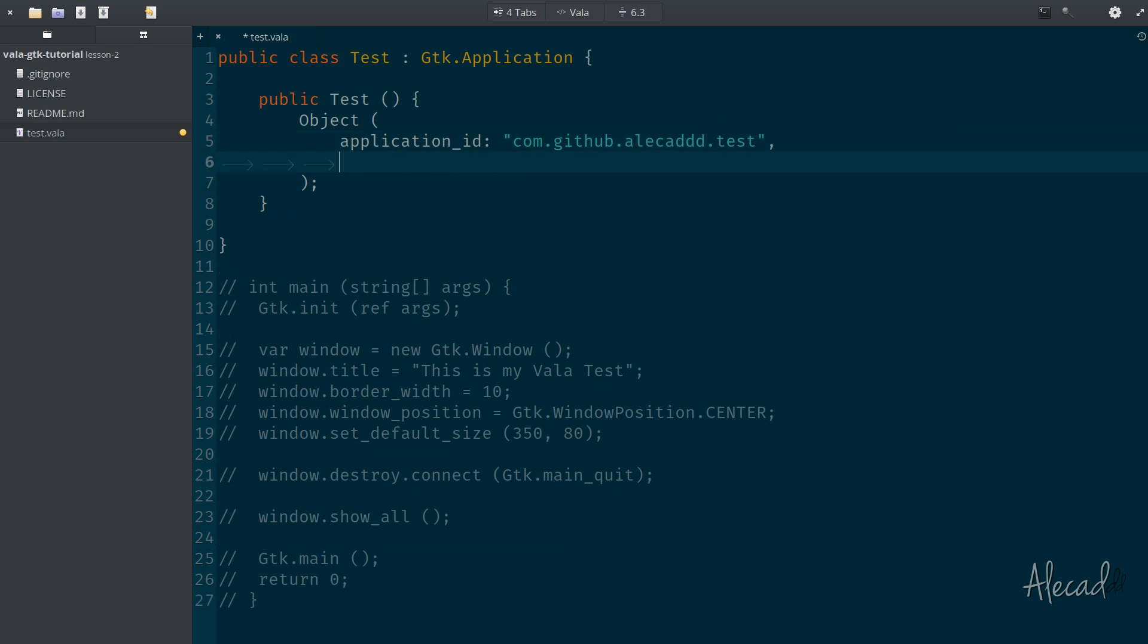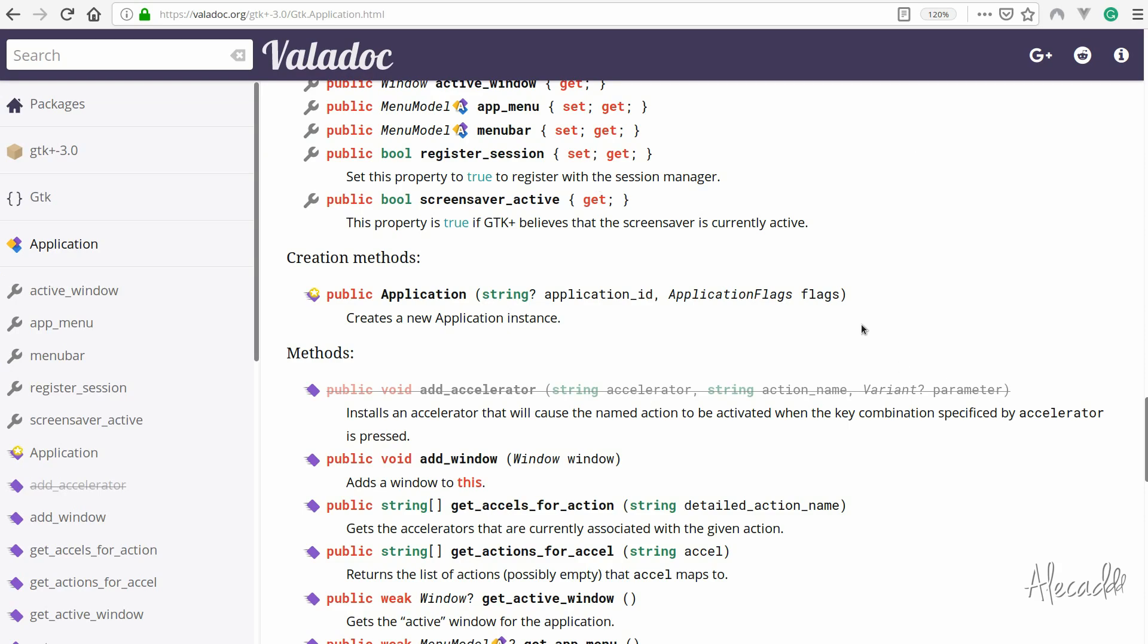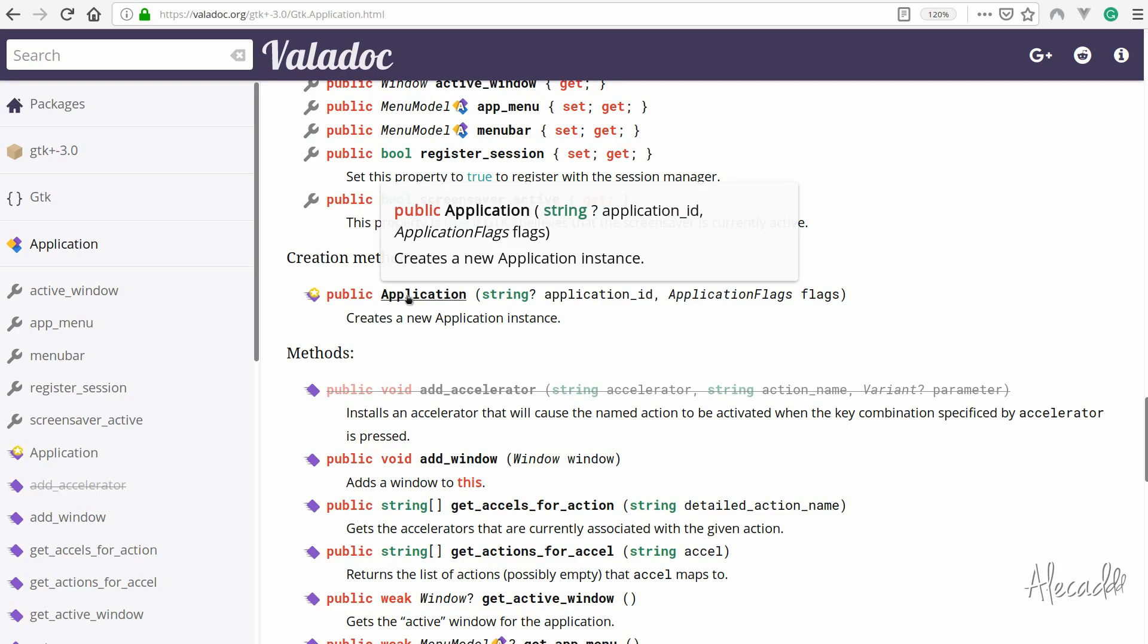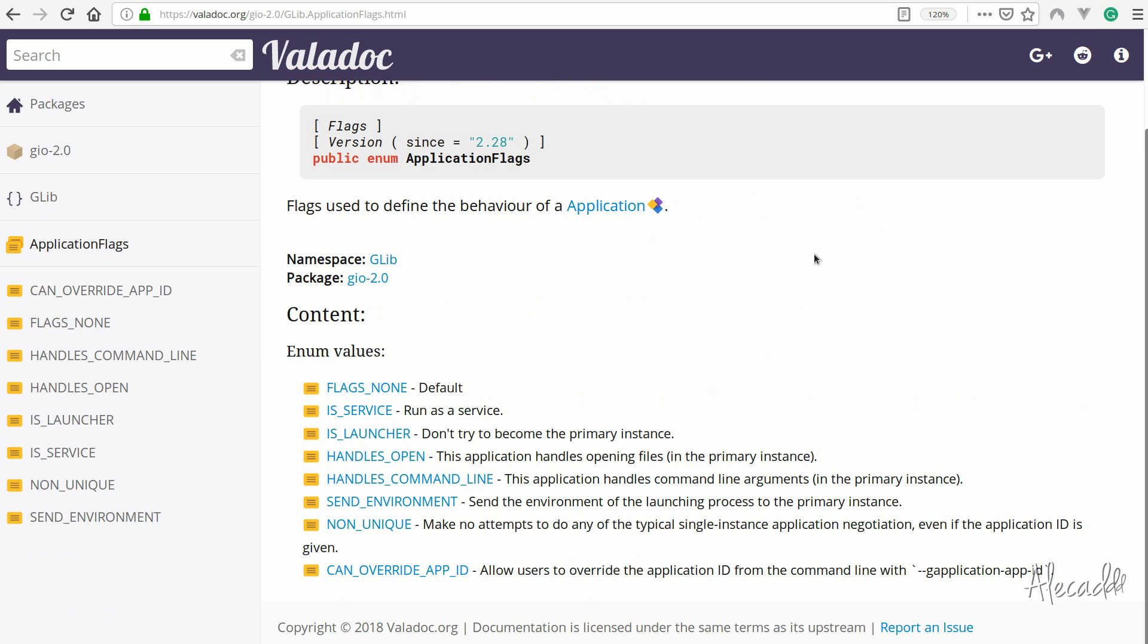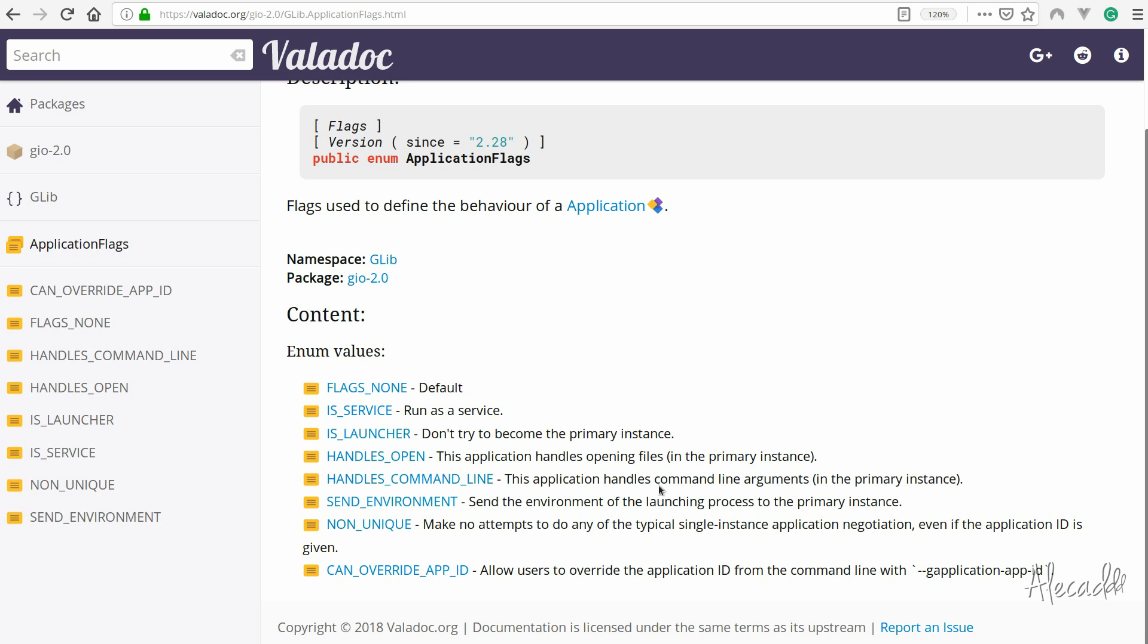And then the second attribute that the GTK application needs is the flags. The flags is an attribute that basically tells the application how to behave. And if you don't know what to write here, just check the documentation once again. In the application, we need the flags, and it's expecting the application flags from glib. So if we click here, you know that flags is used to define the behavior of our application. And all the options that these application flags accepts are here. We can specify that this application has a default or should run as a service or don't try to become the primary instance or so on. We can change the behavior of our application the first time it gets triggered. By default, let's put as a flags none.